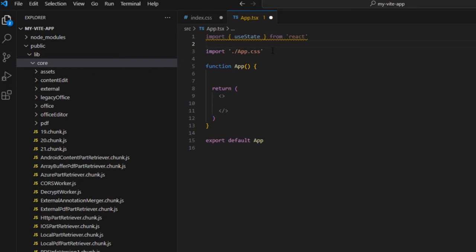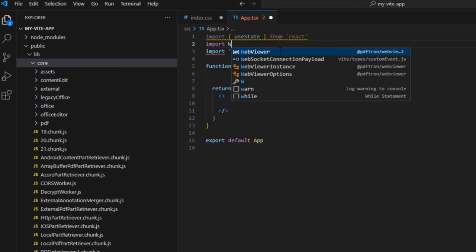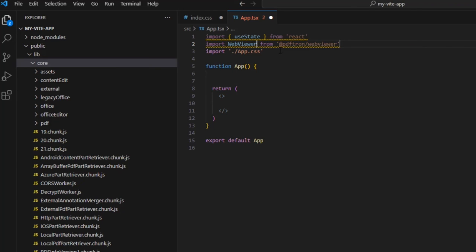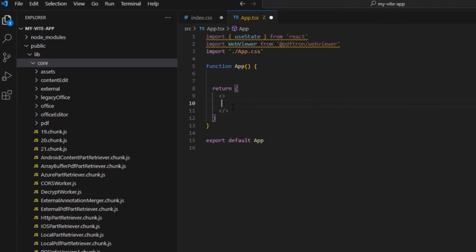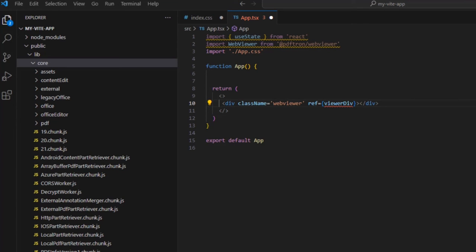Okay, now let's import webviewer. Then we're going to create a div that will contain the webviewer in our app component. And we'll use a class name so that we can style it later.